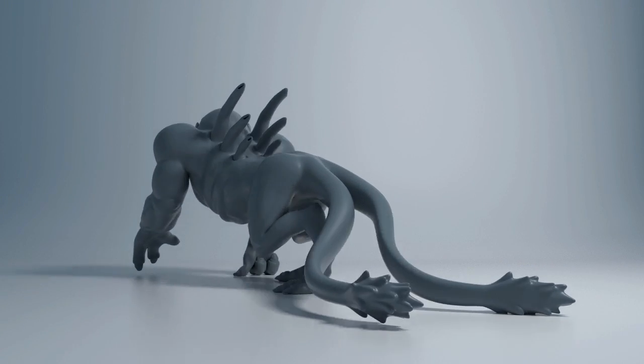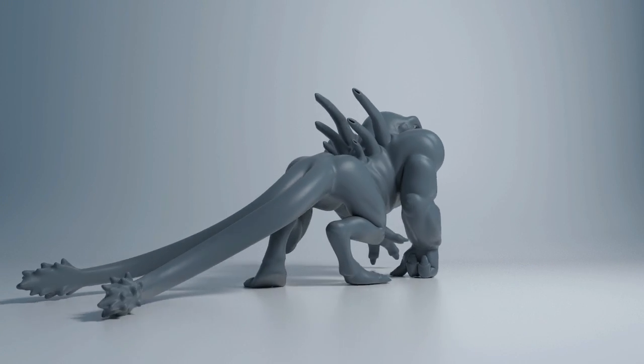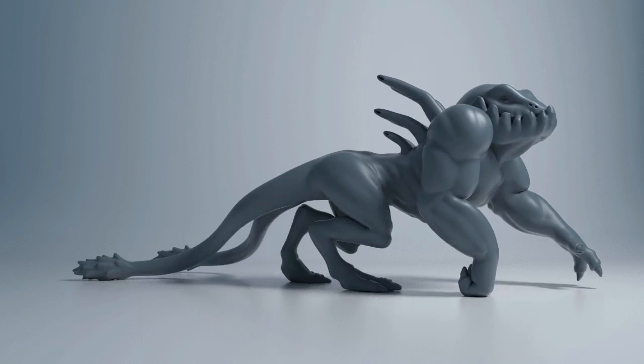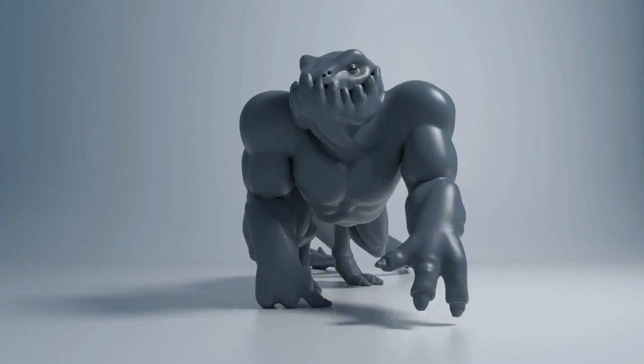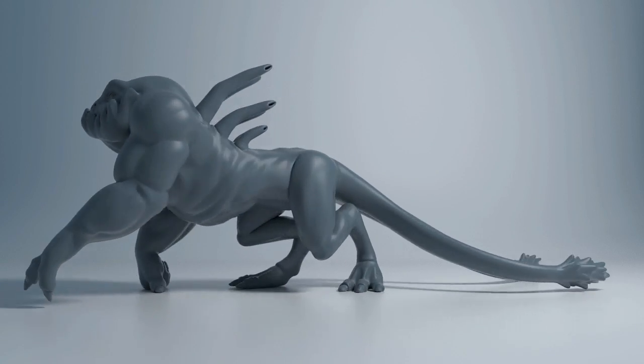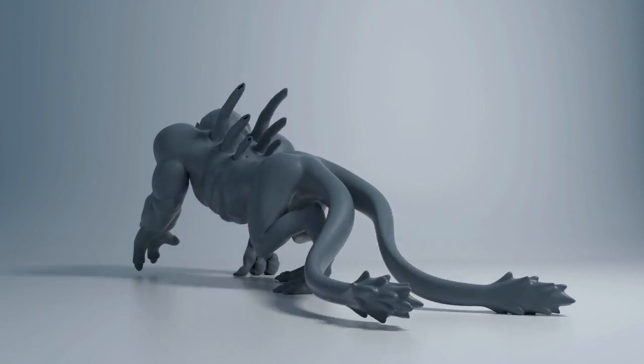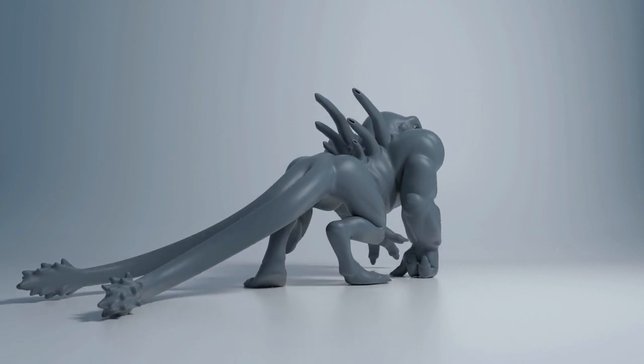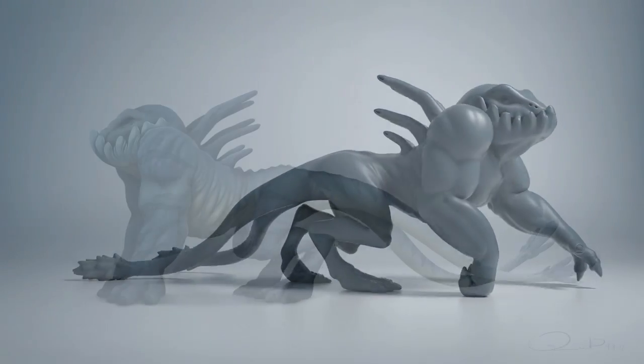Welcome to this Blender Cookie training DVD about creature modeling for production. In this series you'll learn how to build a fantasy creature with Blender.